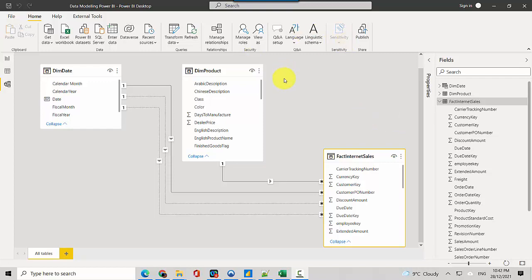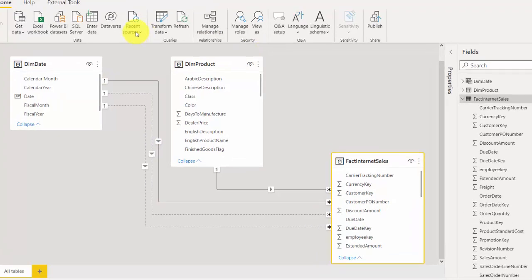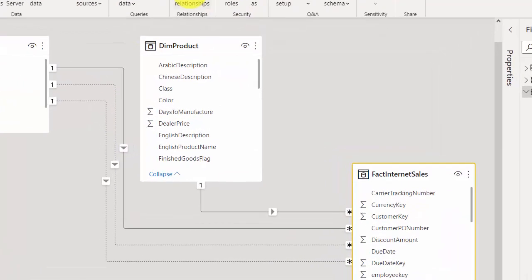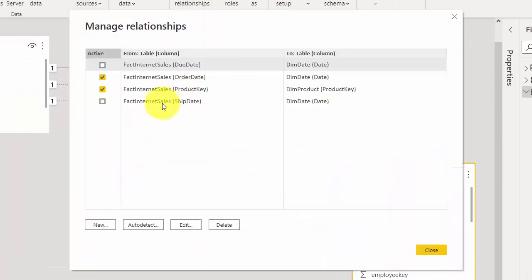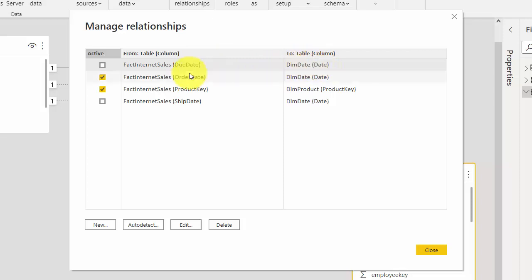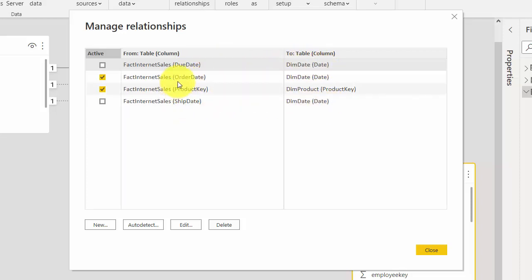In this data model I've got the fact internet sales table and it is linked to the dim date table. It has got three relationships. If you go to manage relationships on the home tab, you can see that the fact internet sales table is linked to due date, order date, and then ship date, but the order date is the active relationship.